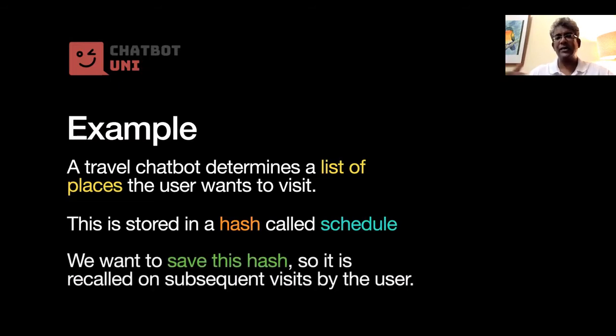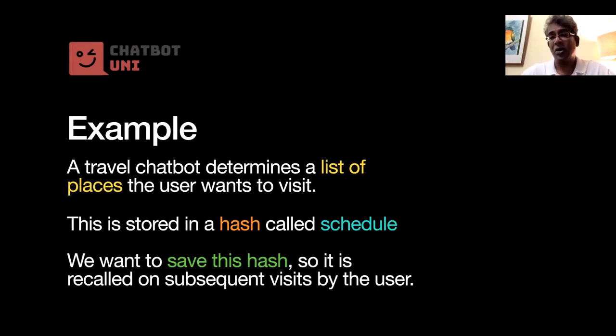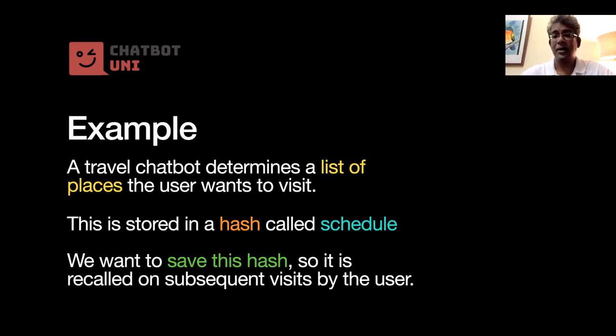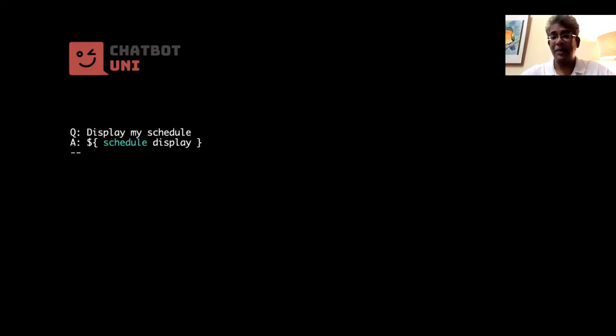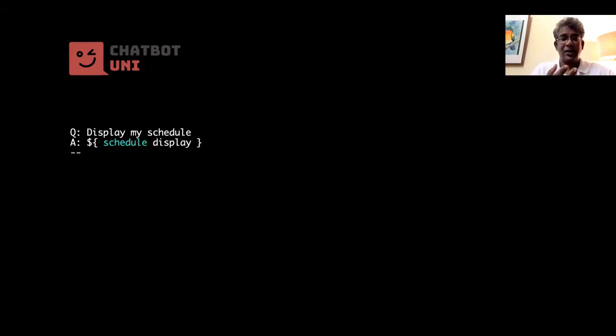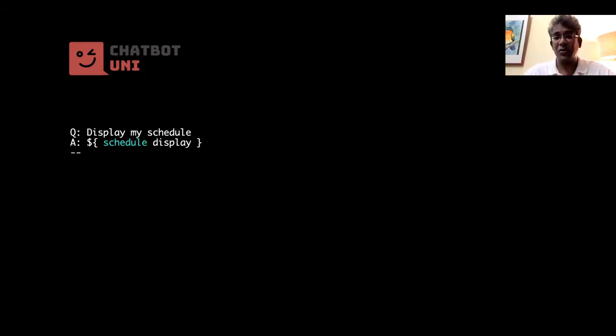And the idea is that we want to save the hash, we want to edit the hash, we want to be able to add to the hash over time. Okay, and the way to do that is using persistent storage. So on the template part, let's say we have got the first rule, which is, if you, let's say the user says display my schedule, we just want to just retrieve the schedule.